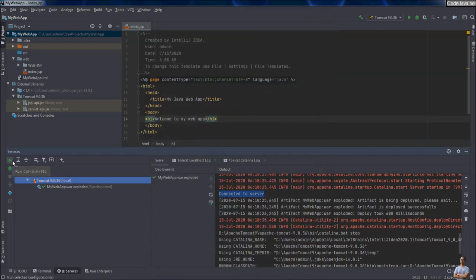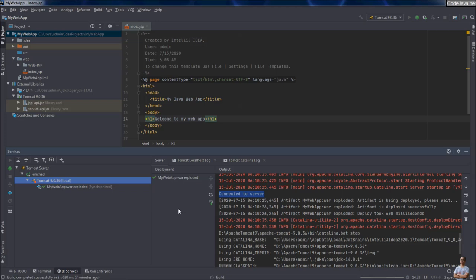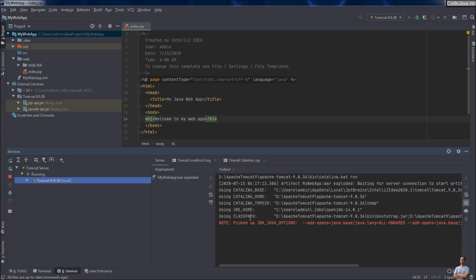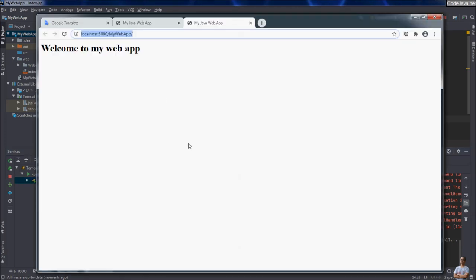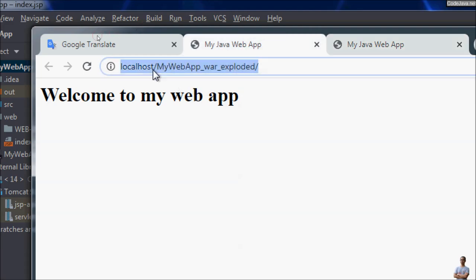Start the server again — click the green button here to run the server. You can see IntelliJ IDEA makes it very easy and convenient to use Apache Tomcat server to deploy and run Java web applications right inside the IDE. It automatically opens the web browser, and this time you can see the context path is now MyWebApp and the port number is default.